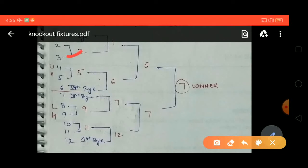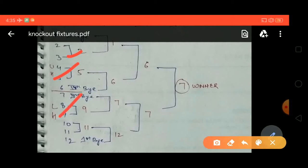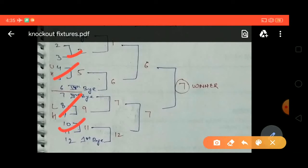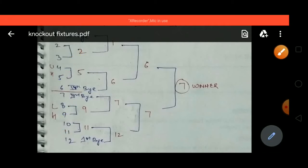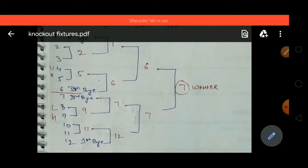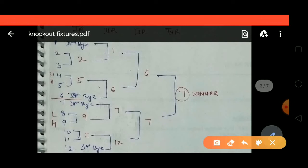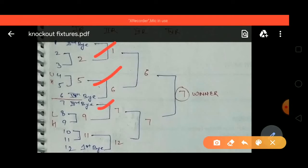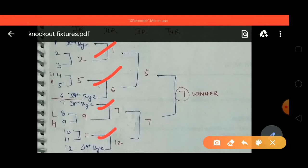In the first round: 2nd and 3rd will have a match and 3rd is the winner; 4th and 5th will have a match and 5th is the winner; 8 and 9 will have a match and 9 is the winner; 10 and 11 will have a match and 11 is the winner. Note that teams which get a bye do not play in the first round — they play in the second round.